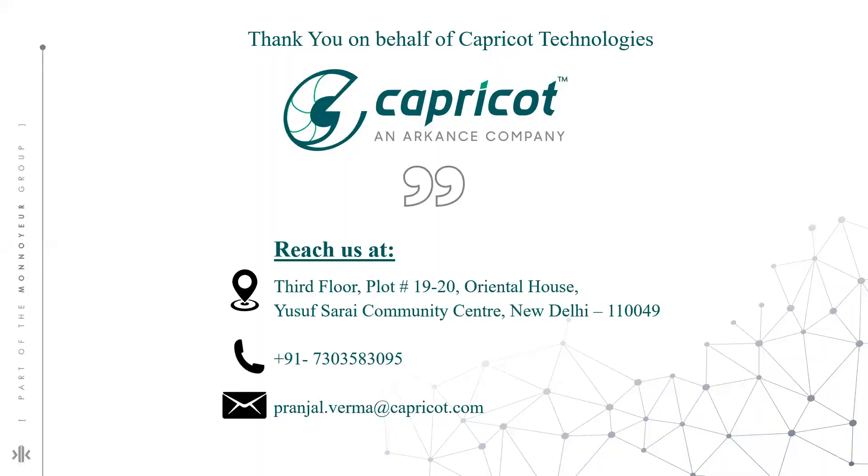I hope you guys had an insightful session. Do subscribe to our YouTube channel for all the updates. We would be delighted to hear from you, so do reach out to us for any suggestions, query, or topic you would want to discuss. See you next week with a nice insight. Thank you.